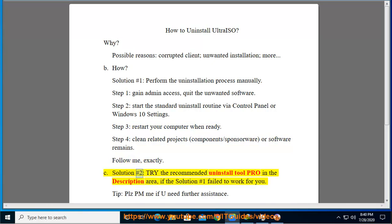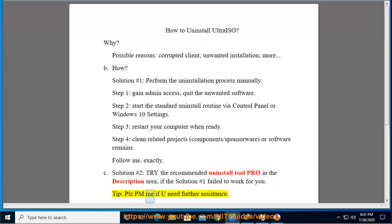See Solution number 2: Try the recommended Uninstall Tool Pro in the description area, if Solution number 1 failed to work for you. Tip: Please PM me if you need further assistance.